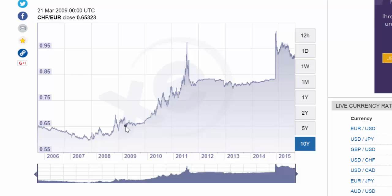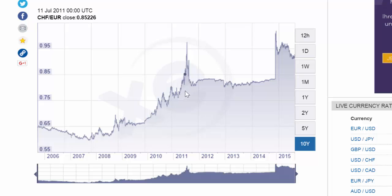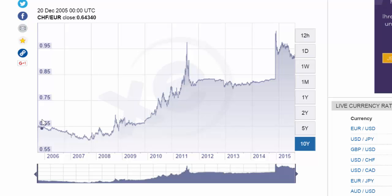Starting in mid-2008 and 2009, the franc started steadily appreciating against the euro. Up to 75 euro cents by 2010, up to 85 euro cents by the middle of 2011, and peaking out at almost one euro per franc — over 95 euro cents per franc — in the summer of 2011. This represents almost a 50% appreciation between 2006 and 2011 of the Swiss franc.